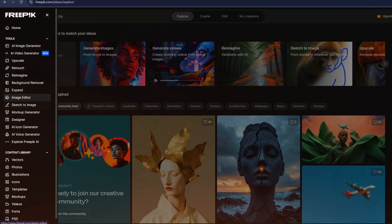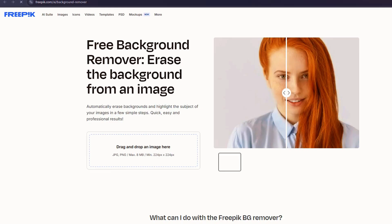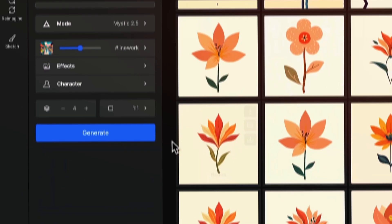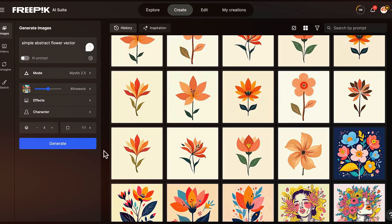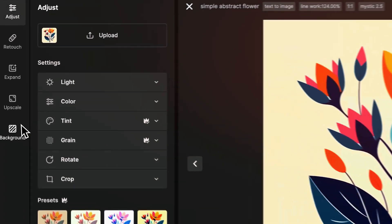Additionally, Freepik provides a built-in photo editor for quick adjustments. Moving on to the Images section, you'll see categories like Vectors, Photos, and AI-generated images.